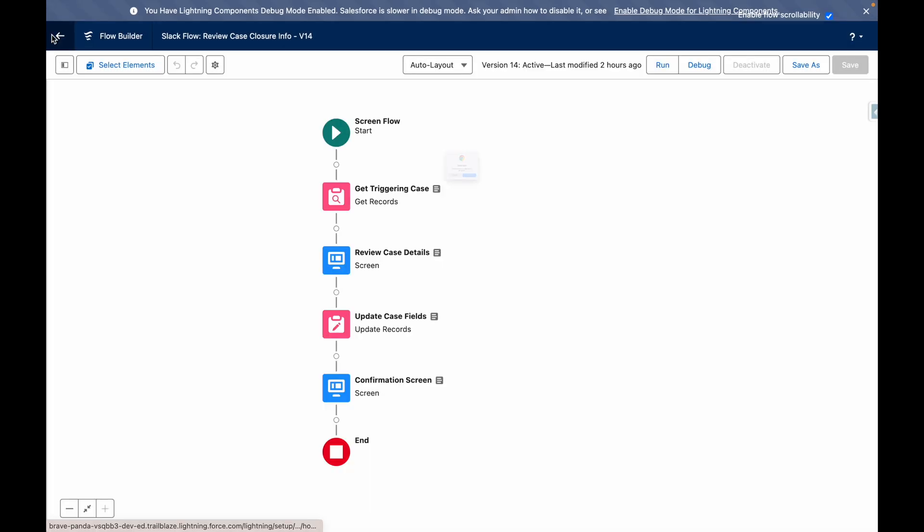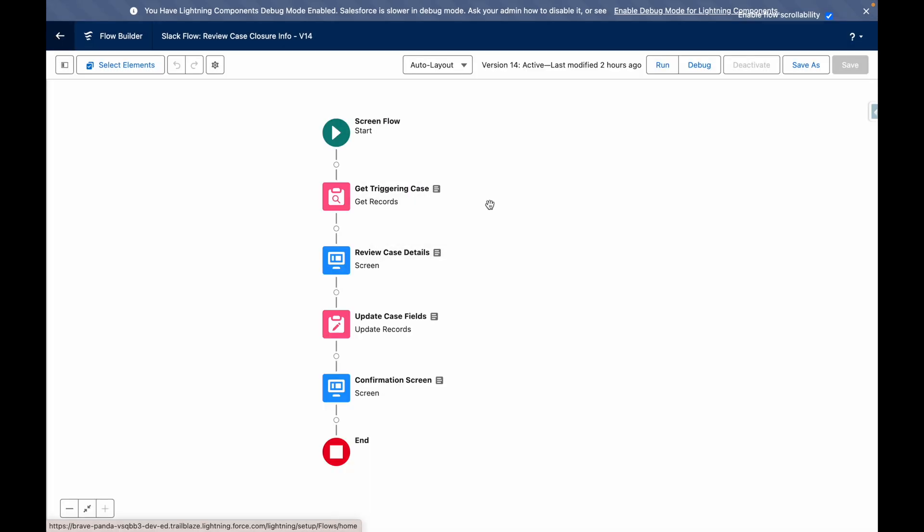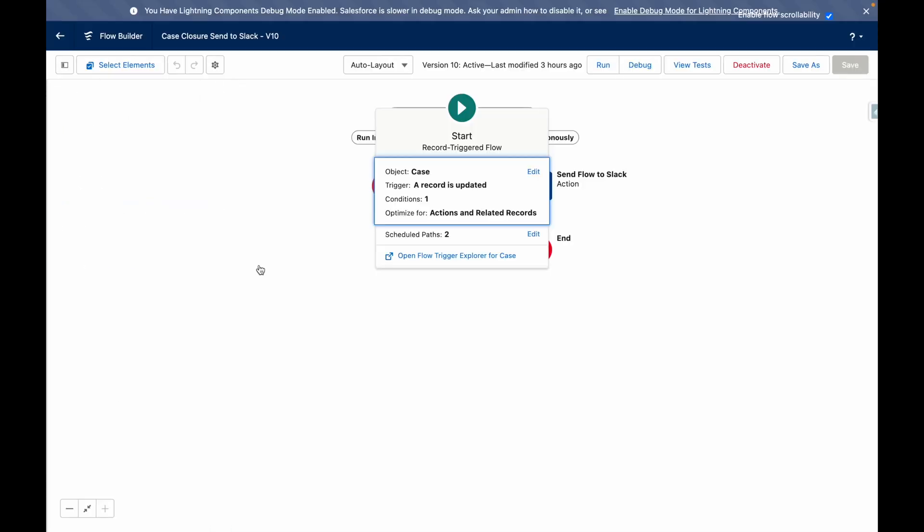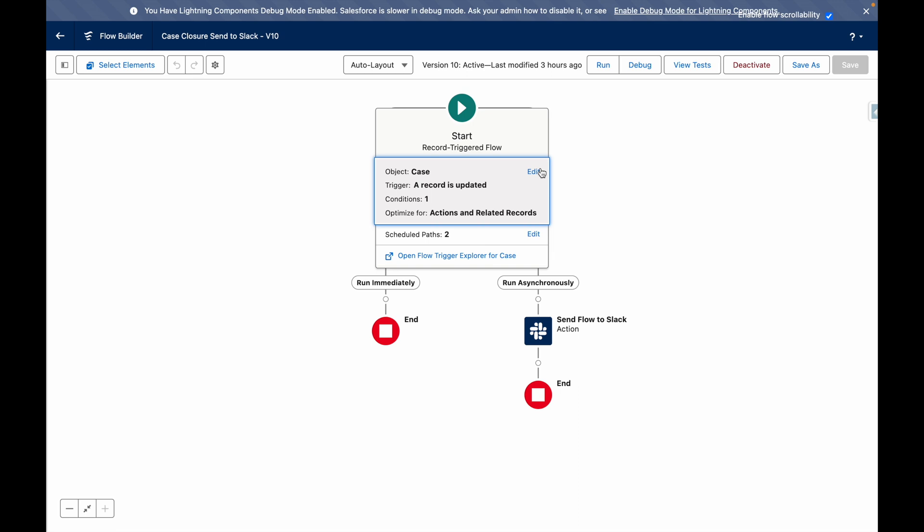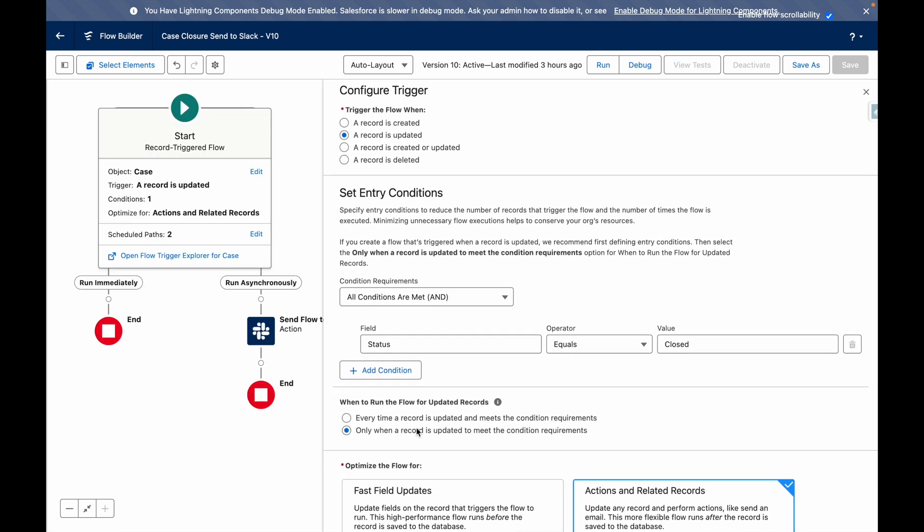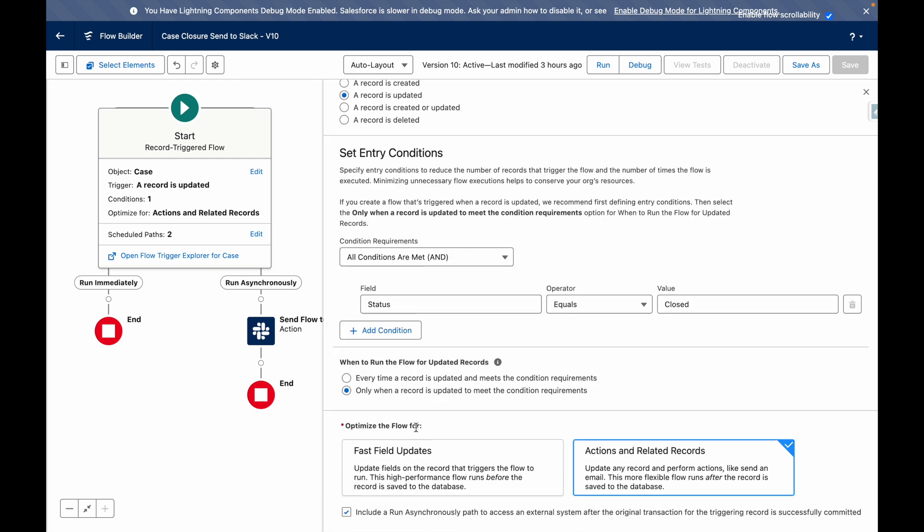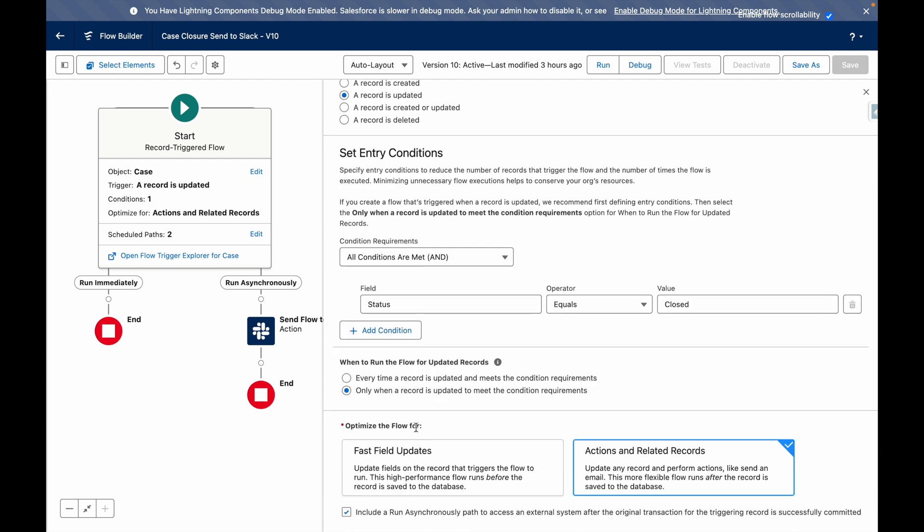If I jump back to flows and I go into my record triggered flow, this is what's sending the screen flow to Slack. It's related to a case, so when a case status equals closed, the flow will be triggered.